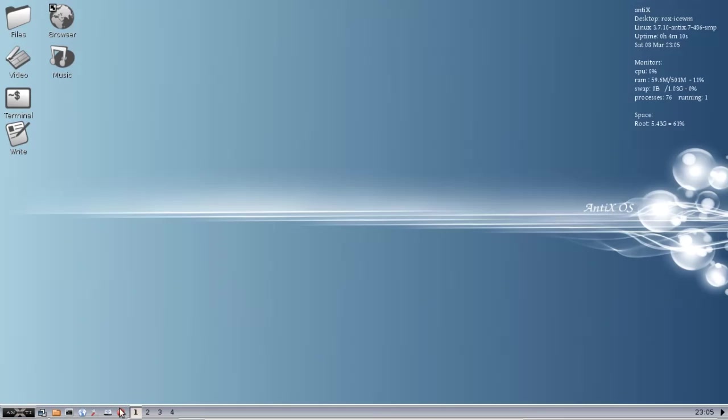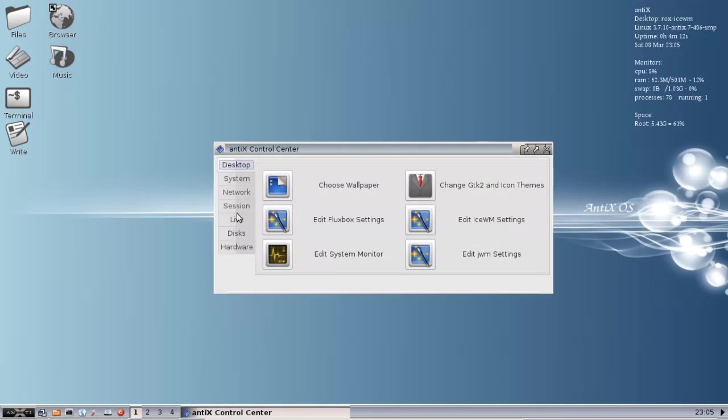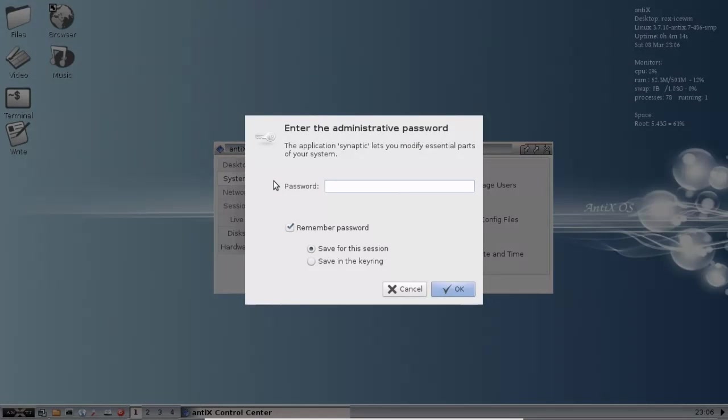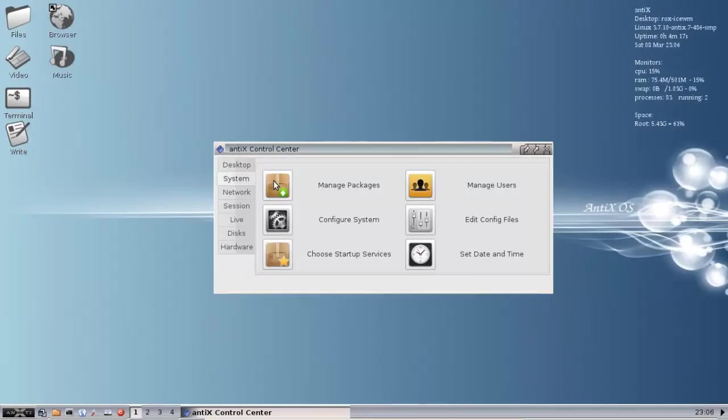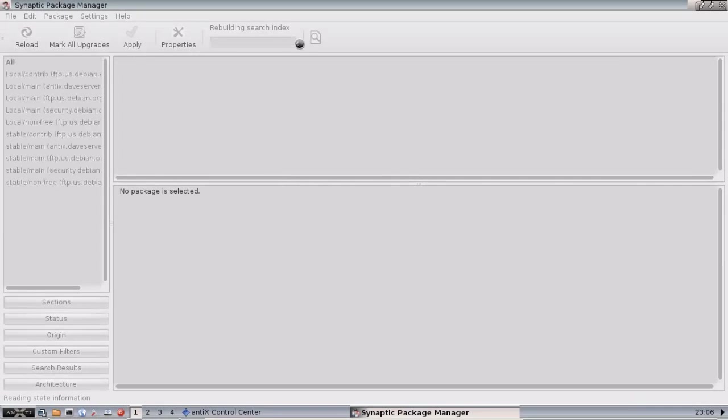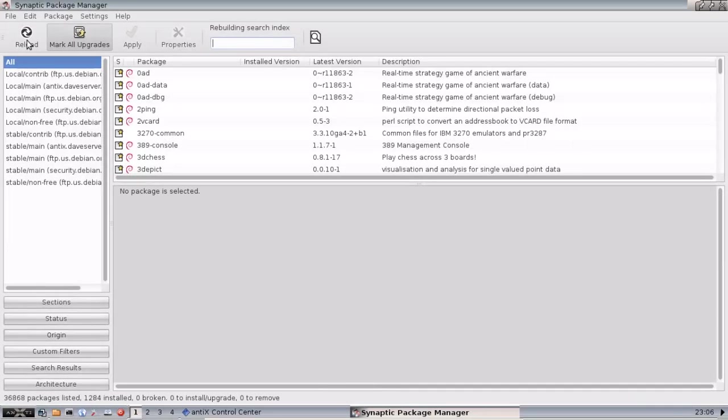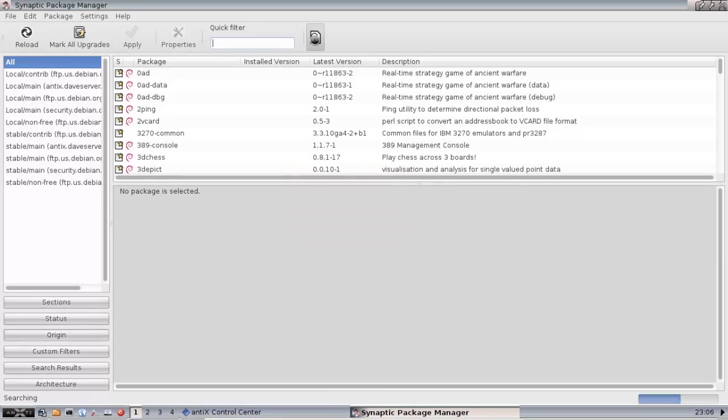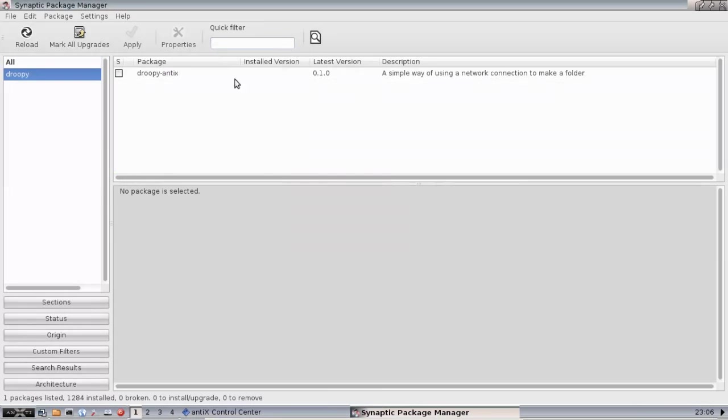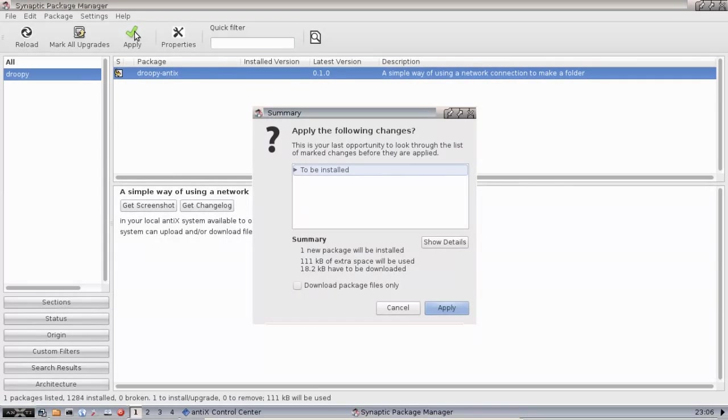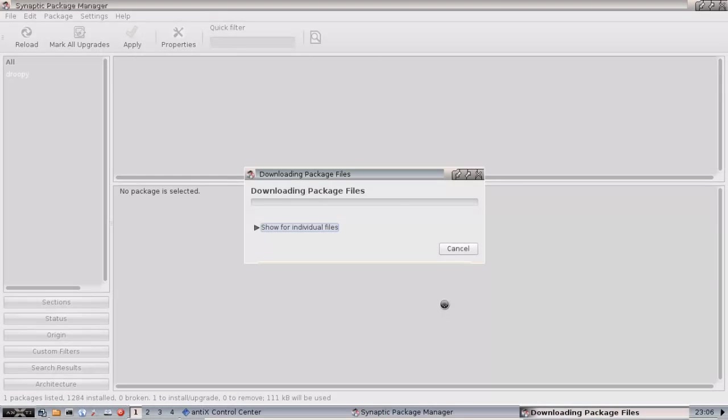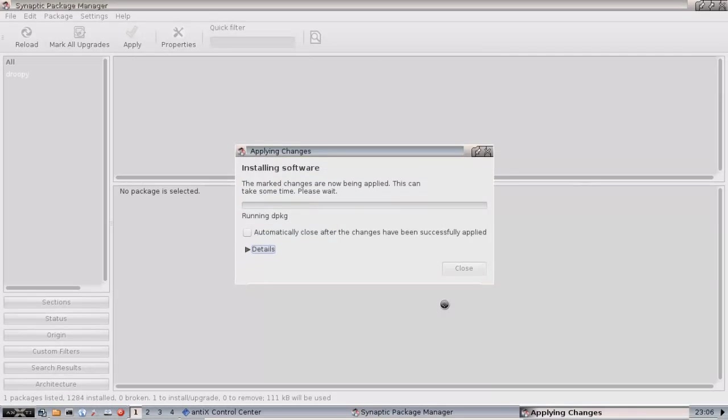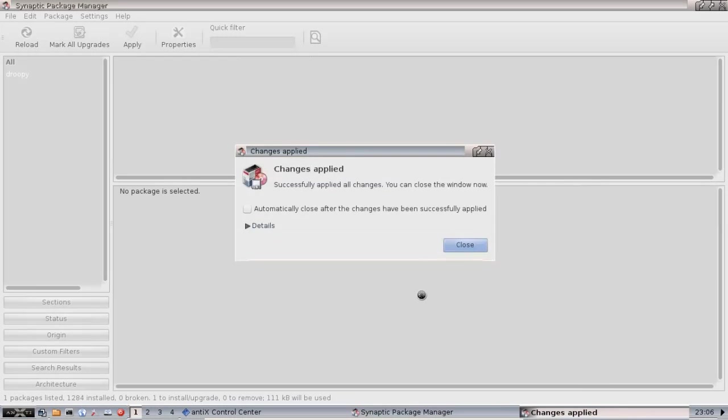We're going to open up the Control Center and go to System and Manage Packages. Enter your root password as usual. I've already reloaded my repositories, but if you haven't in a while, go ahead and click Reload. Then we're going to search for Droopy. And there we are, Droopy Antics. Click that, mark it for installation, and click Apply. It's a very small download, a tenth of a megabyte or so. There you go, it's installed.